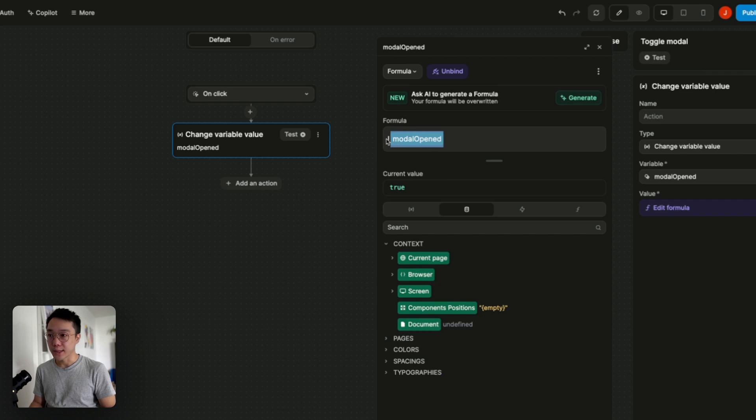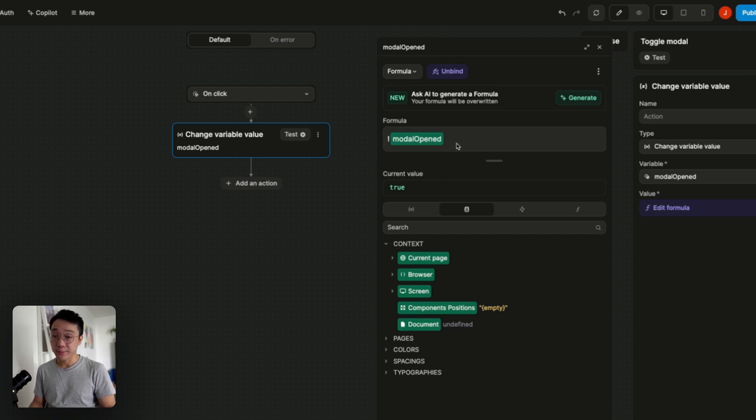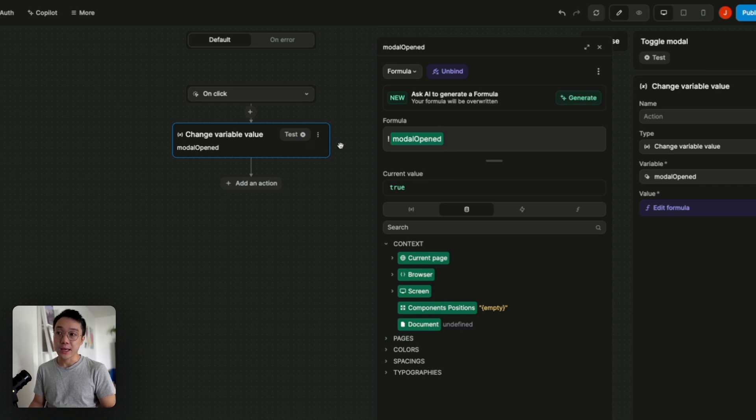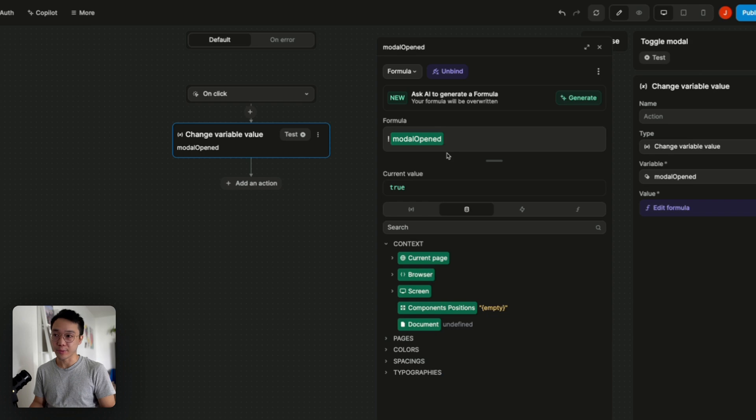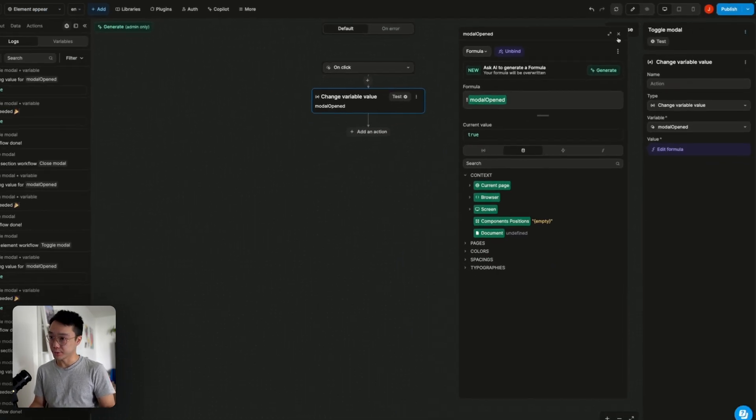So with this exclamation mark at the beginning it means that I'm giving it the inverse value of the current value of modal open. So if it's true it will be false and if it's false it will be true.